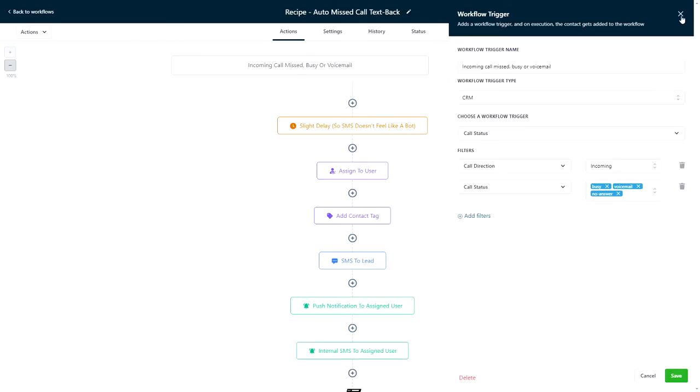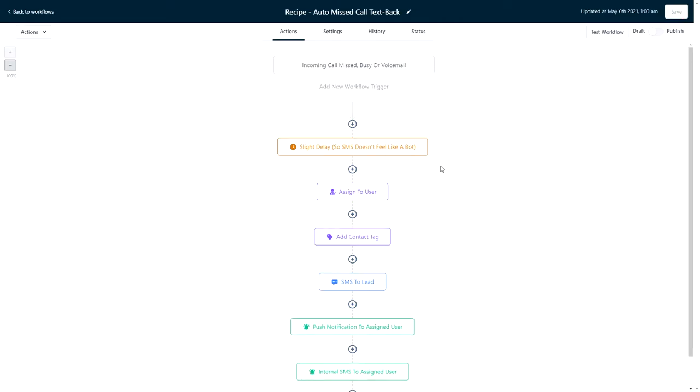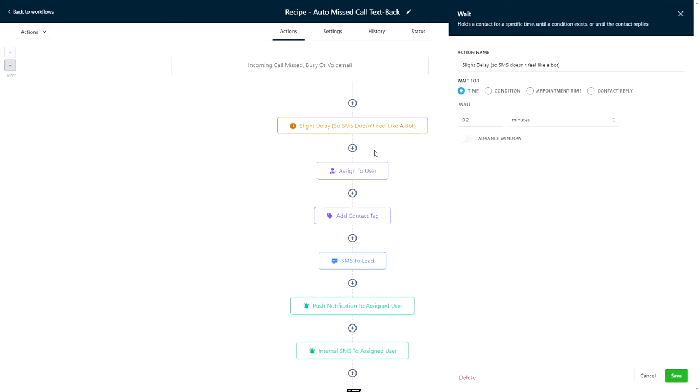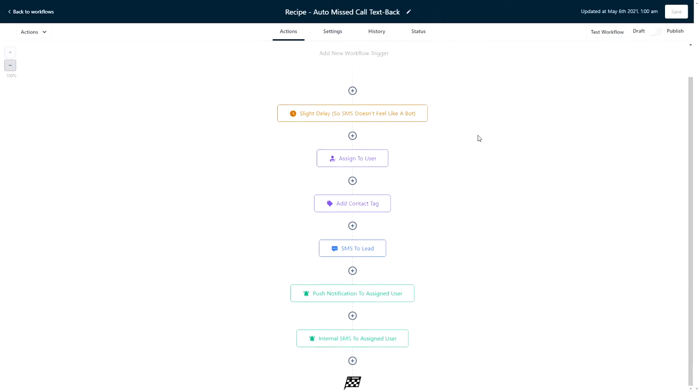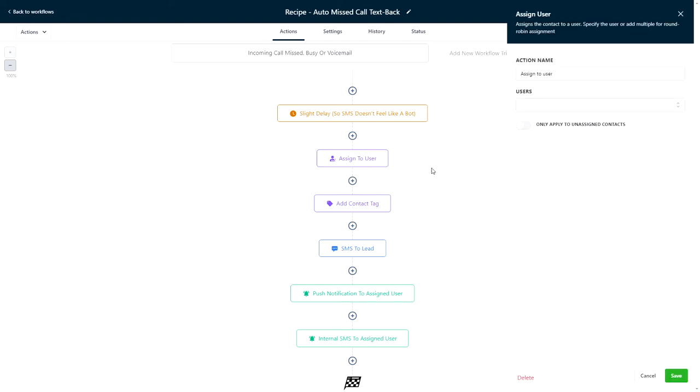Now we're ready for the first action, which is a quick wait step. This will hold the contact for a few seconds so that the SMS below doesn't go out so fast that it feels like it was automated. Once that wait step opens up, the caller will move into the next step, which is an assign to user action that will assign the caller, who is now a contact, to a user in the account.